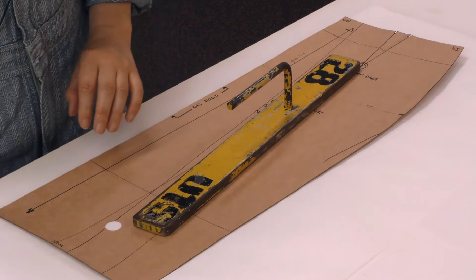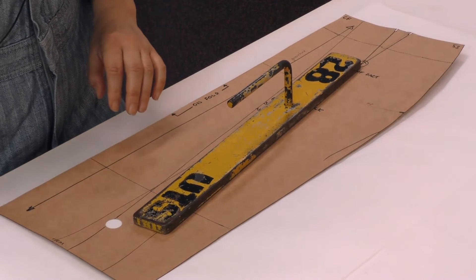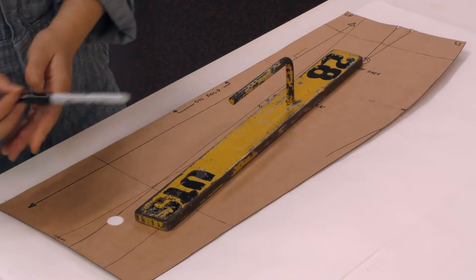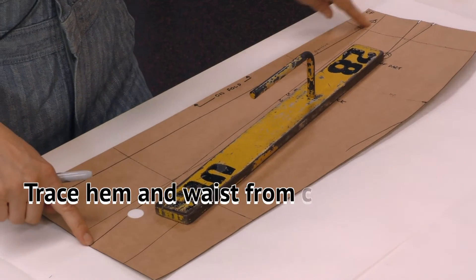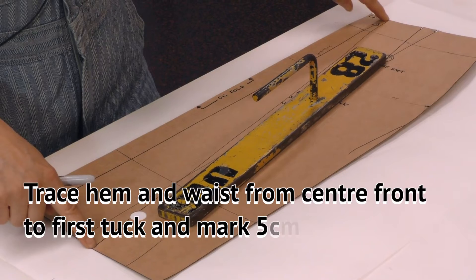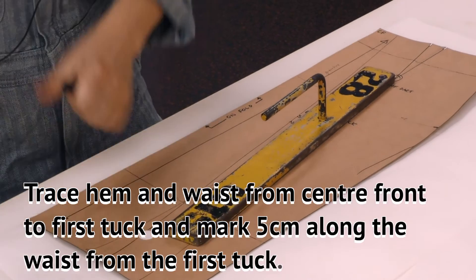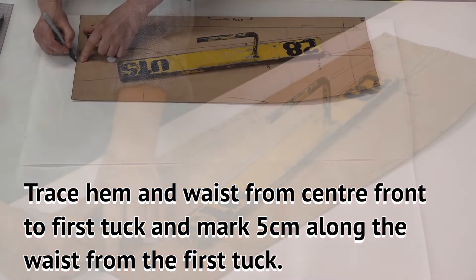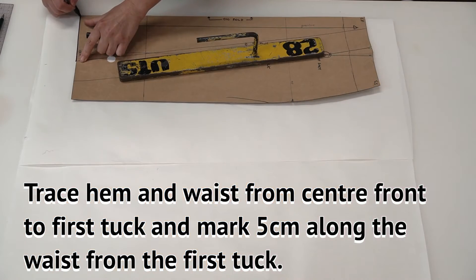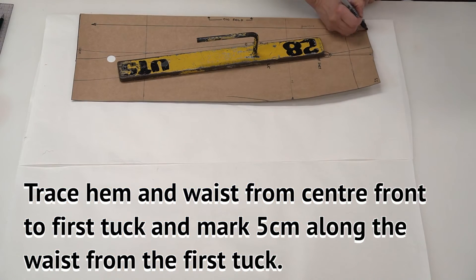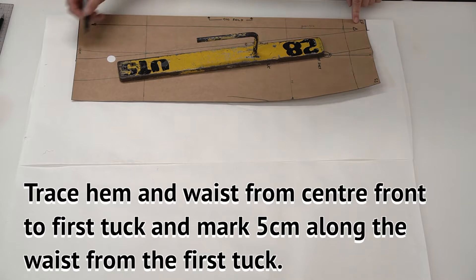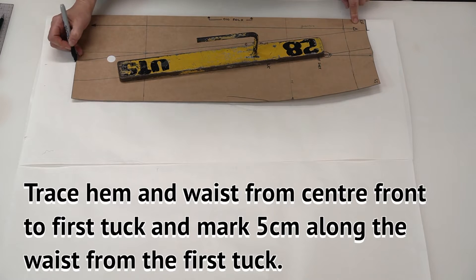Now I am tracing it to the first tuck, so to here, and just to this mark up here and down there.